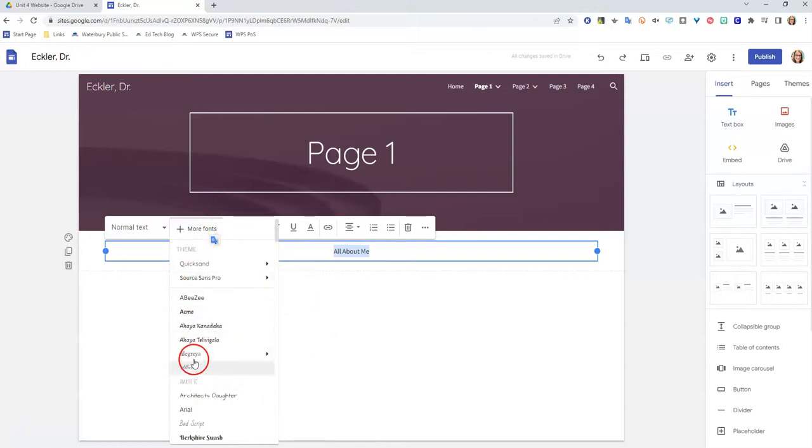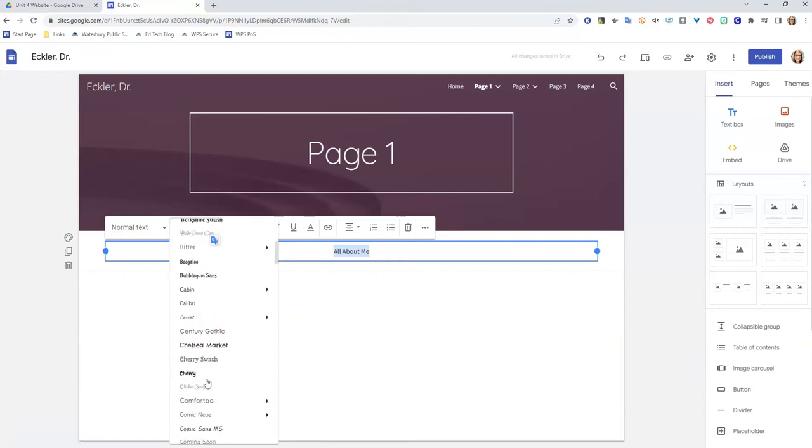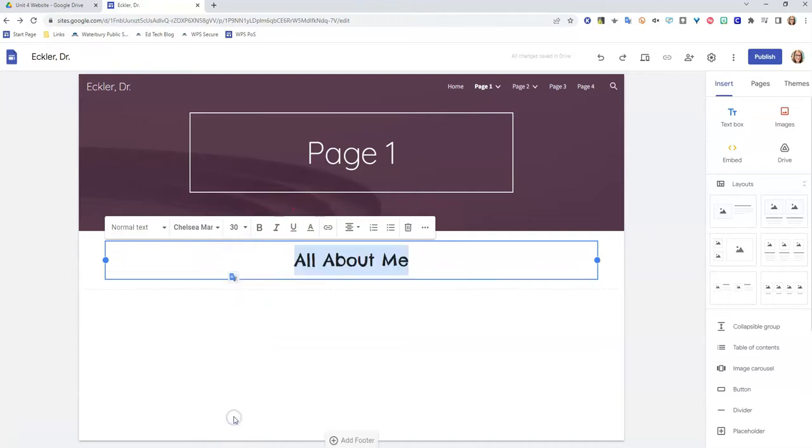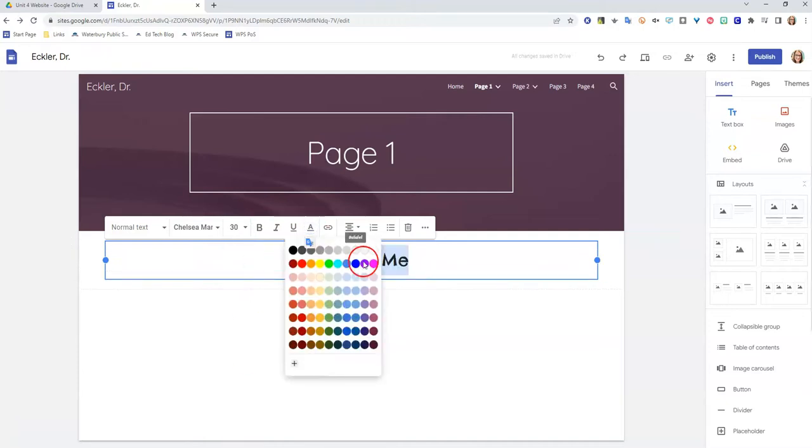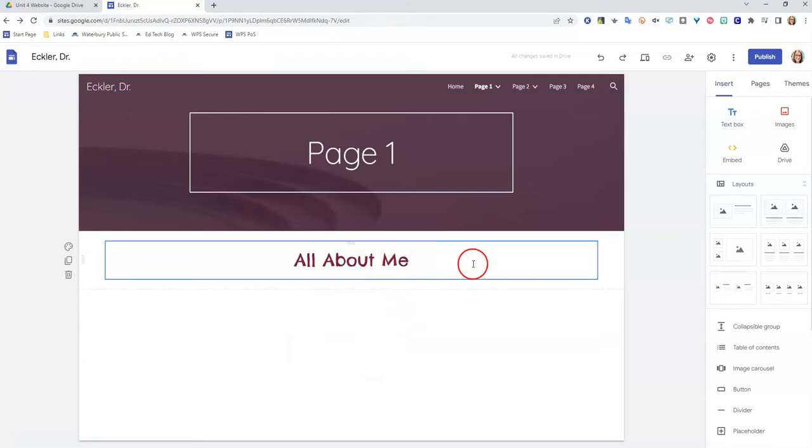I'm going to click on this fonts button, I'm going to change up my font. If you don't have all these fun fonts that I do, you can actually click more fonts here and add in different ones. But I'm going to go with this Chelsea Market font, I'm going to make it bigger. So let's go about 30 and then I'm going to change the color to match my page. So now I have a text box at the top that says all about me.